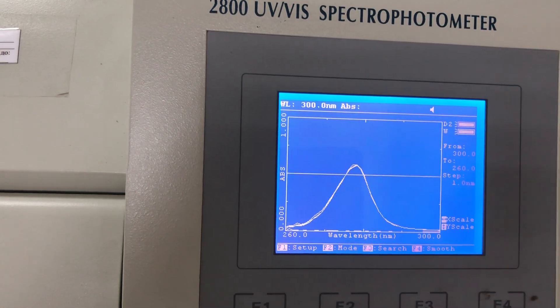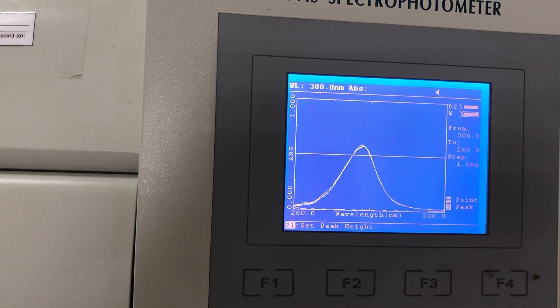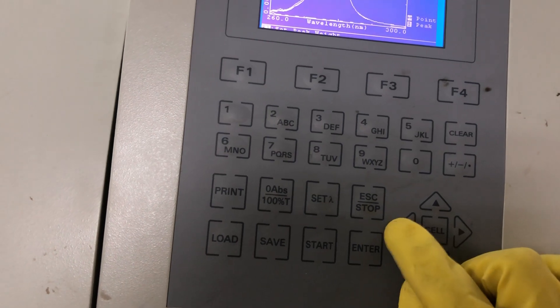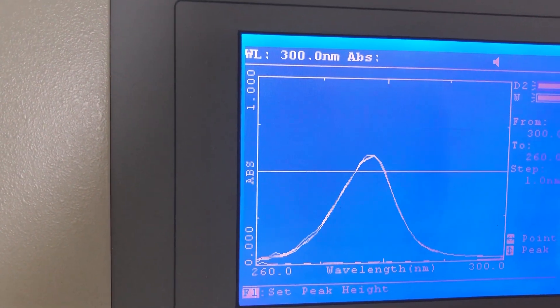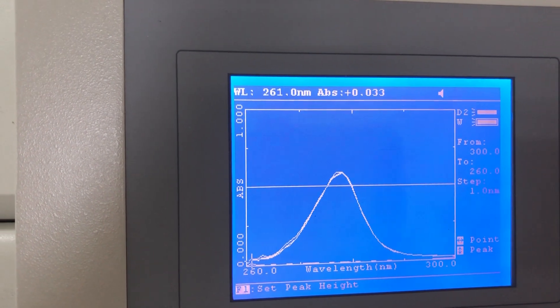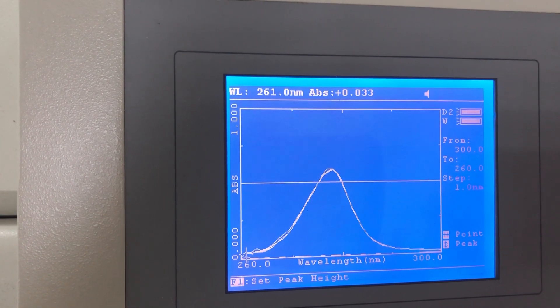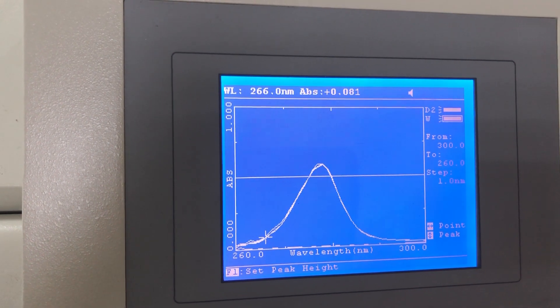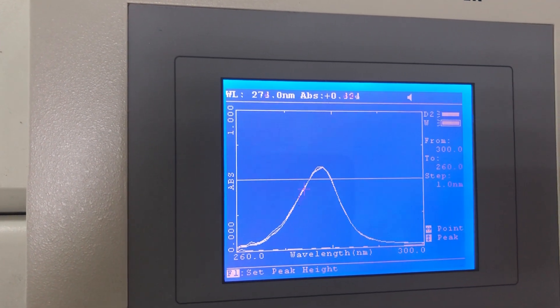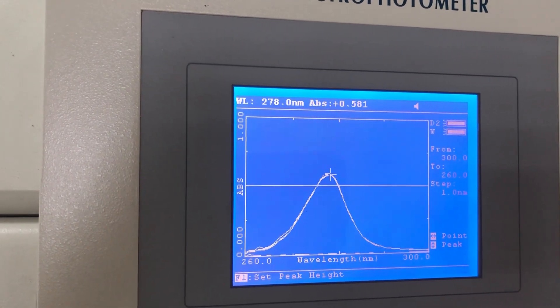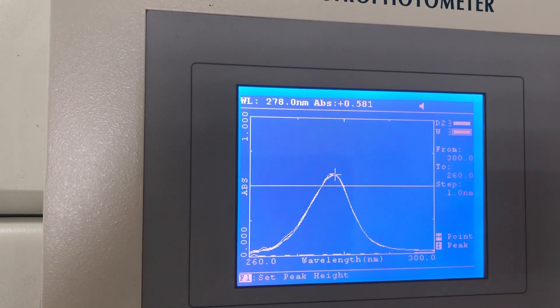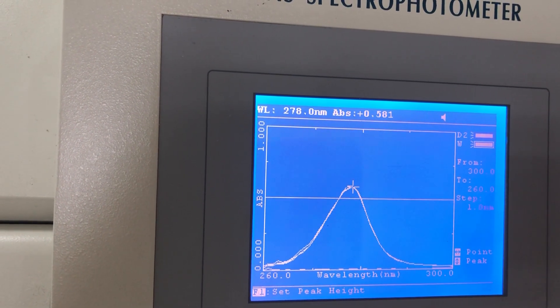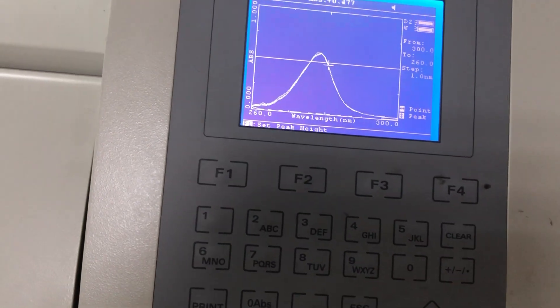To know the maximum peak, here we can use F3 to search for the peak. Press F3, set peak from here. Using the arrows left and right, you can choose the peak. For 261, the absorption is 0.036. Go with the right arrow, and here we can see the value is increased. We will find at 278 this is the maximum peak, but the value is 0.581.